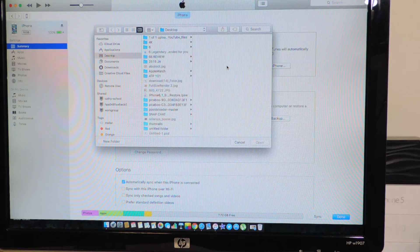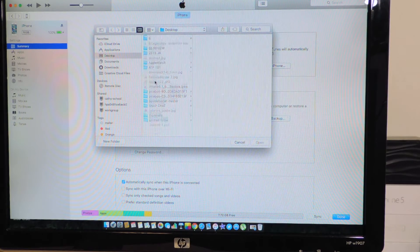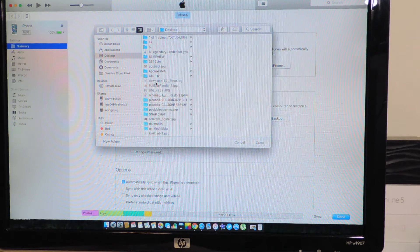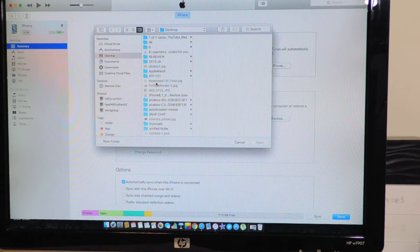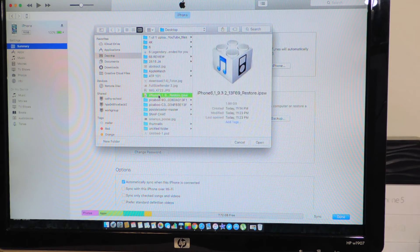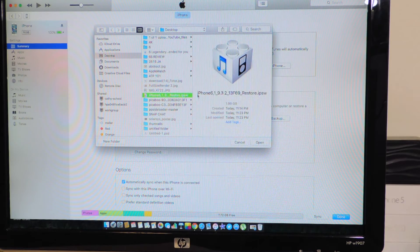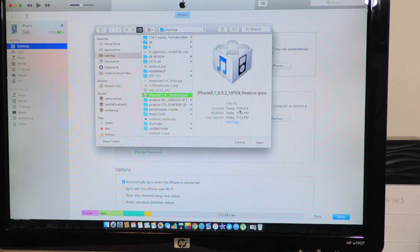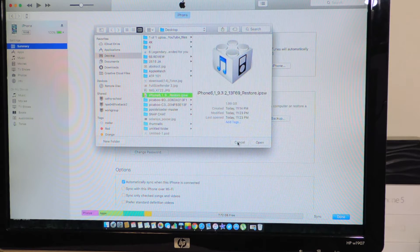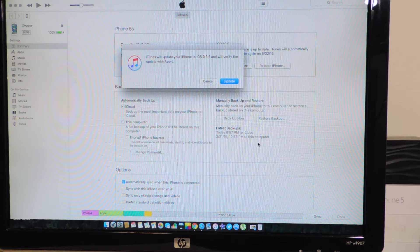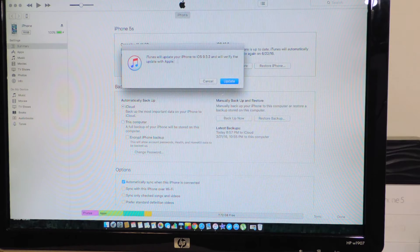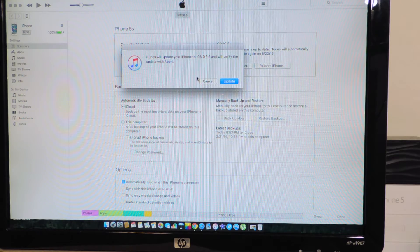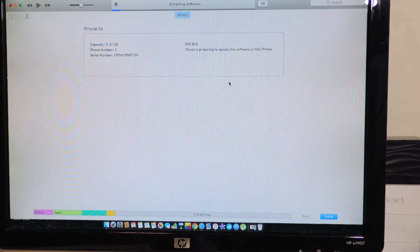Then it'll prompt you to search for wherever you have this firmware saved. So I got it on my desktop, I just click on it. See, 9.3.2. I hit open and it's gonna ask us if we want to update to that firmware. We're gonna hit update.